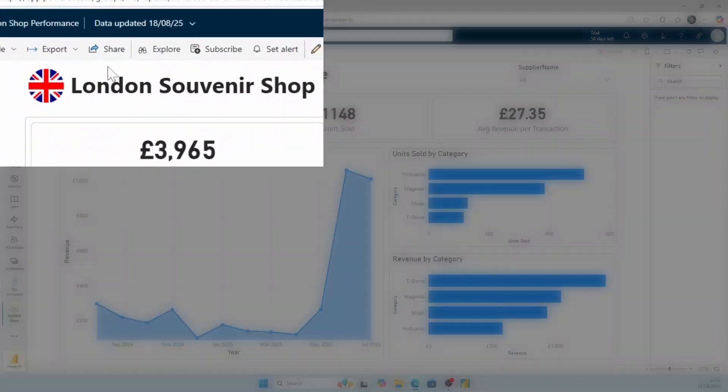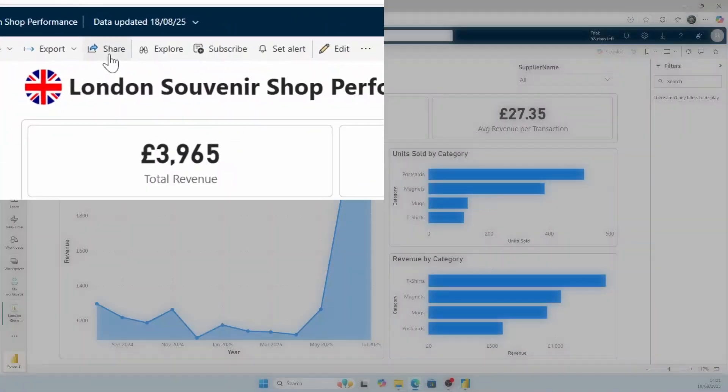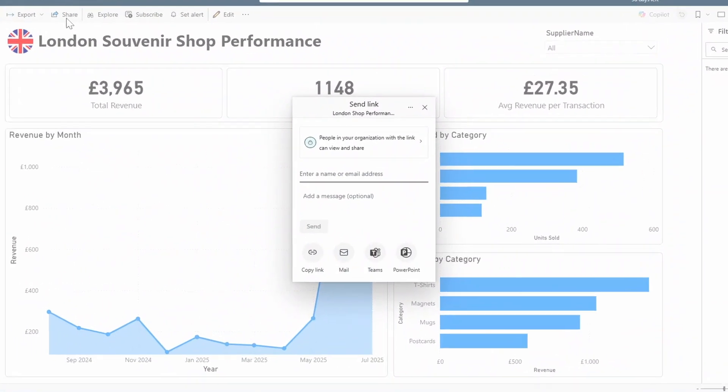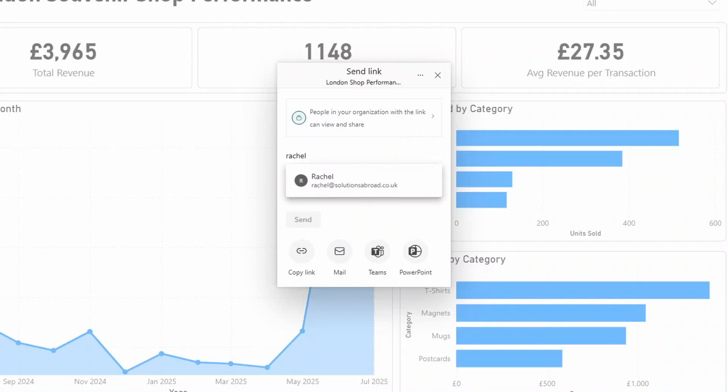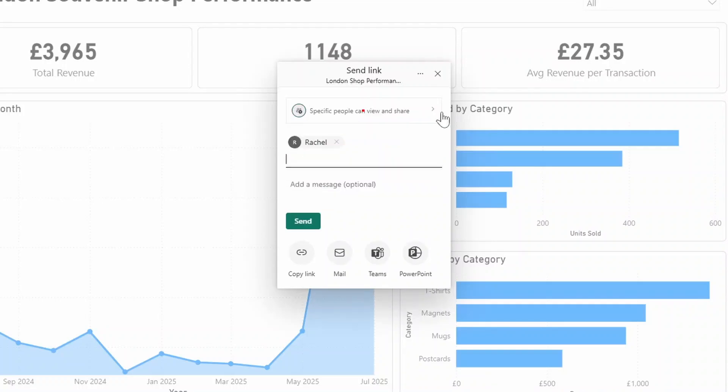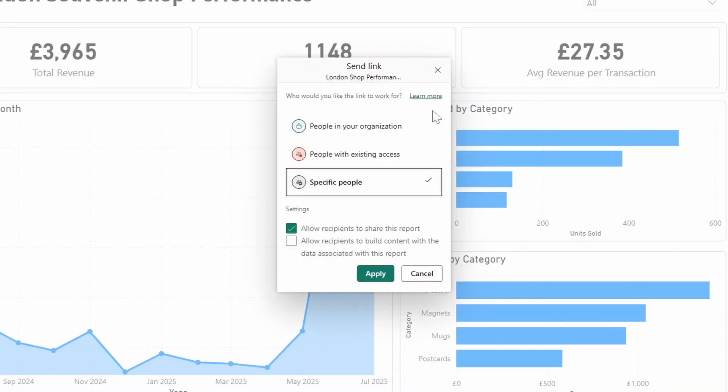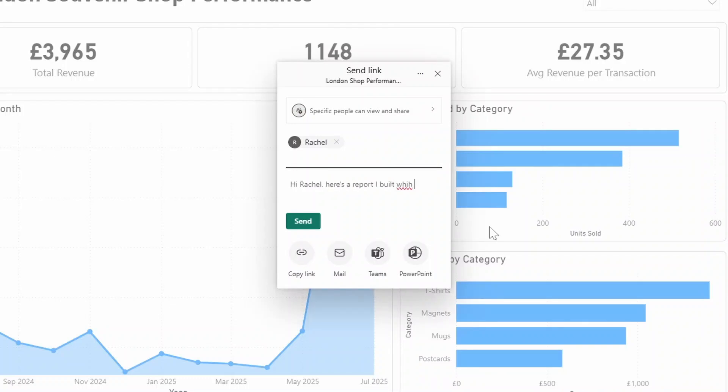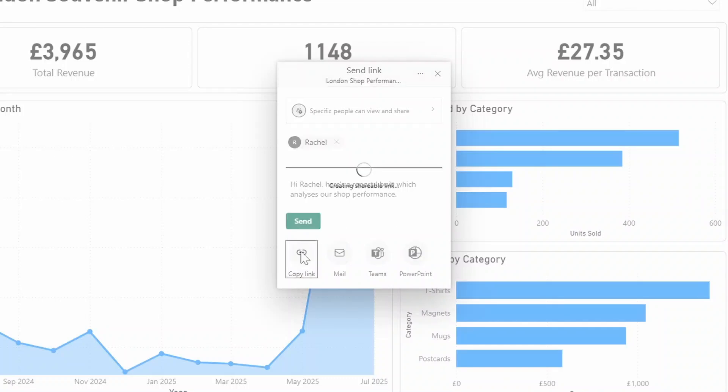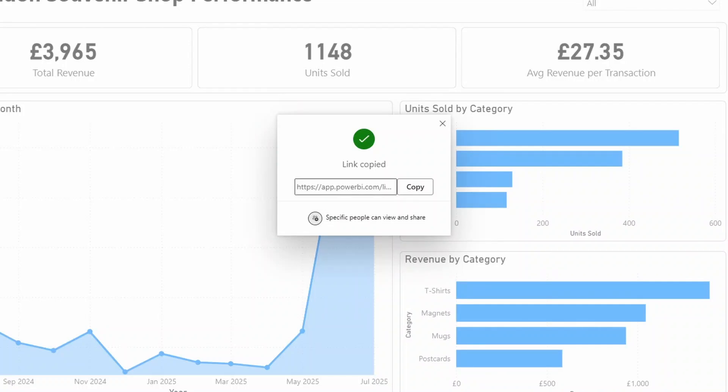To share this report, you simply click the Share button on the top ribbon here and type the name of the user you want to share this report to in your organization. So in this case, we want to share it to our manager, Rachel. So we'll type Rachel. And the top option here will allow you to customize how you want to share this link. Selecting it means that we only want to share this report to the specific people that we have in that list. In this case, it's just Rachel. And we can also control other settings here, like allowing this user to reshare this report or allow this user to build contents on top of the data that we have built in this report. For now, we're going to keep this to its default settings. And we'll add a quick optional message here for our manager, Rachel. Once you're done, you can either hit the Send button, which will send Rachel an email with a link to this report. Or you can also click Copy Link, which will give you a URL link, which you can share to Rachel to access the report directly.